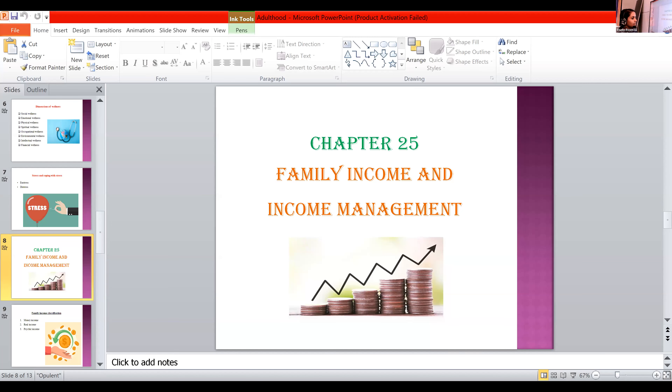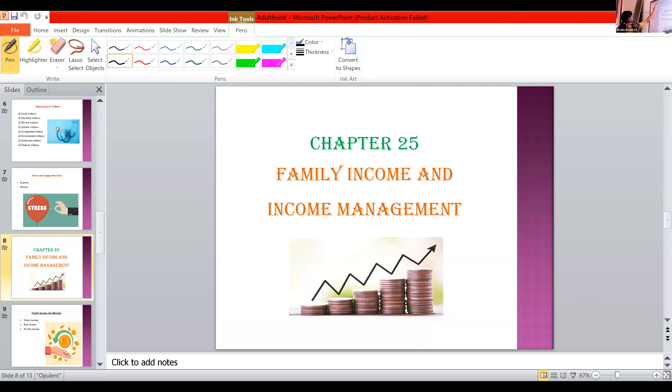Good afternoon. Switch on your cameras. Good afternoon, ma'am. Good afternoon, Rana. Let's start. So any doubts in chapter 24, health and wellness? Okay, so let's move on to the next chapter, that is family income and income management, chapter 25. Chapter 25: family income and income management.